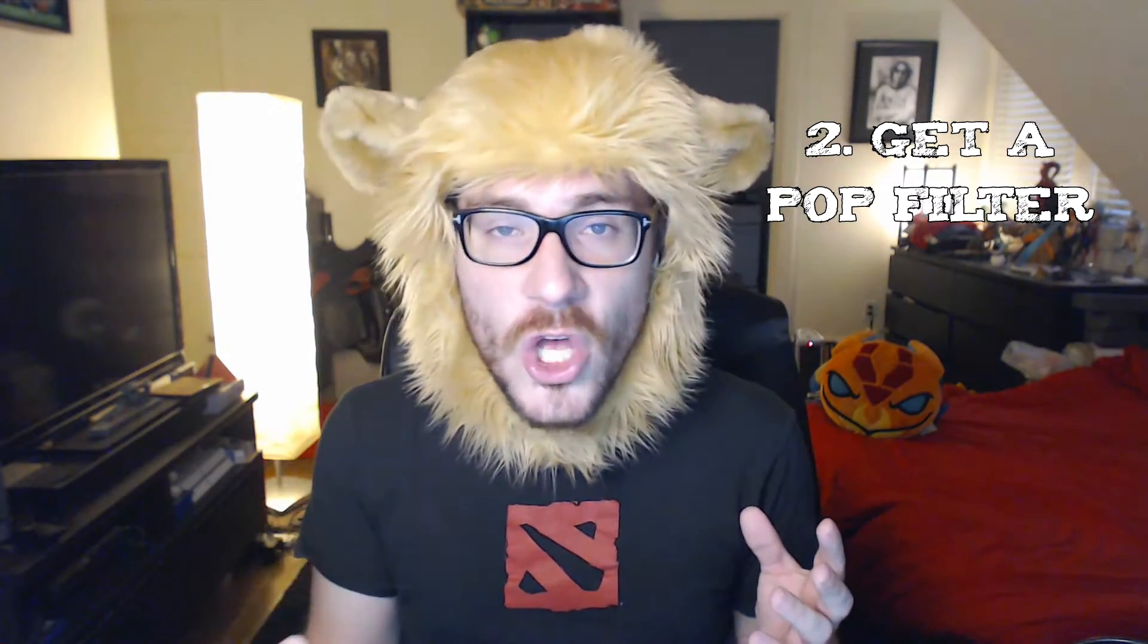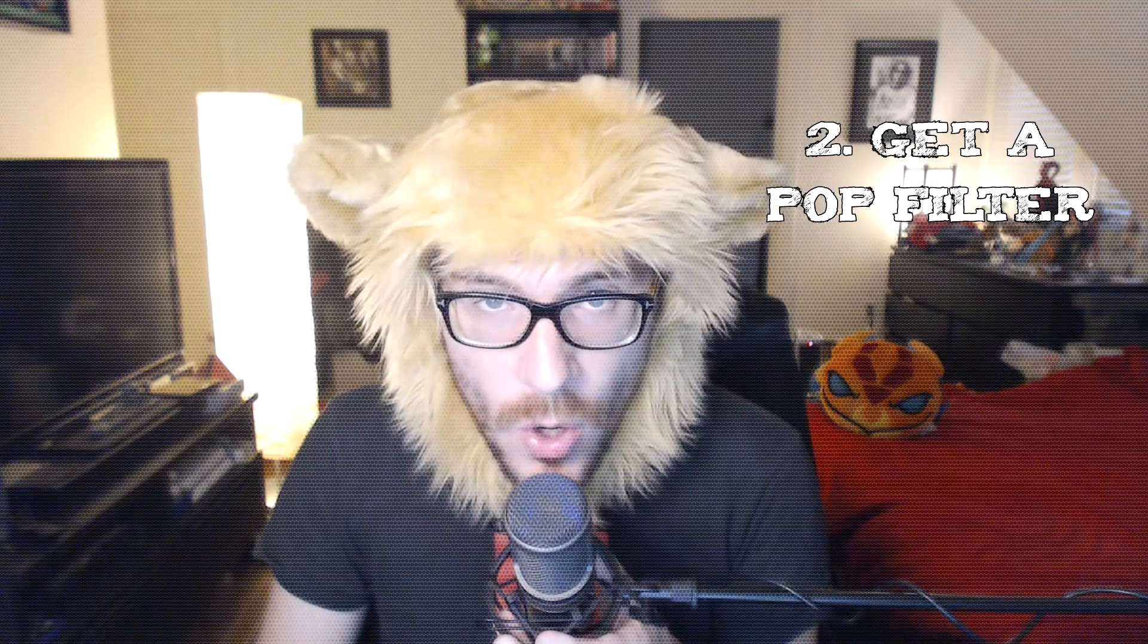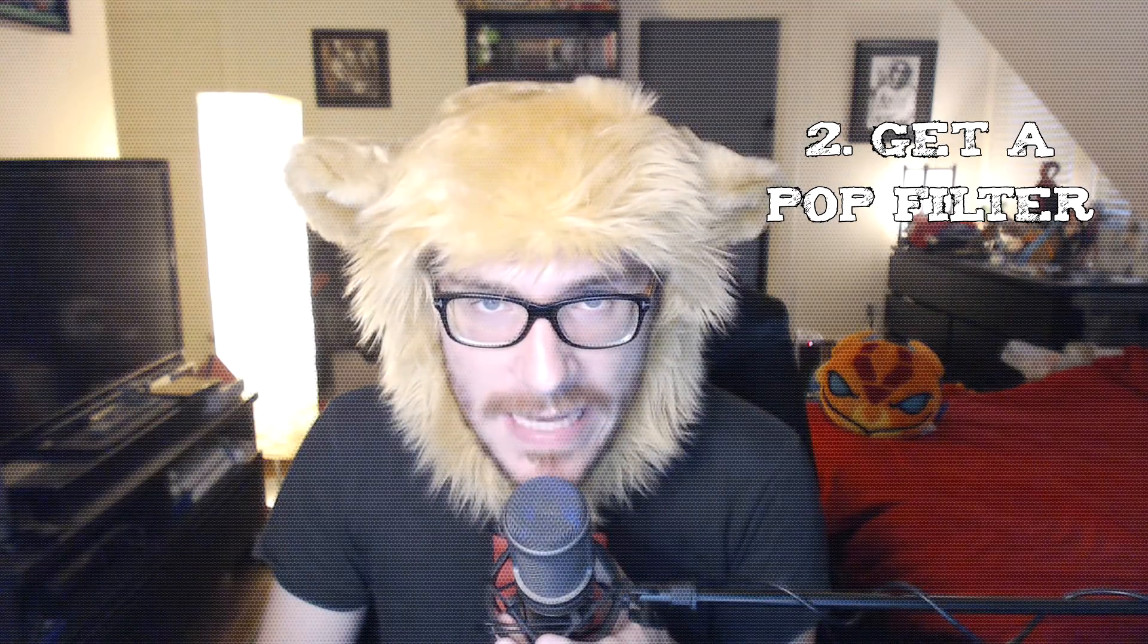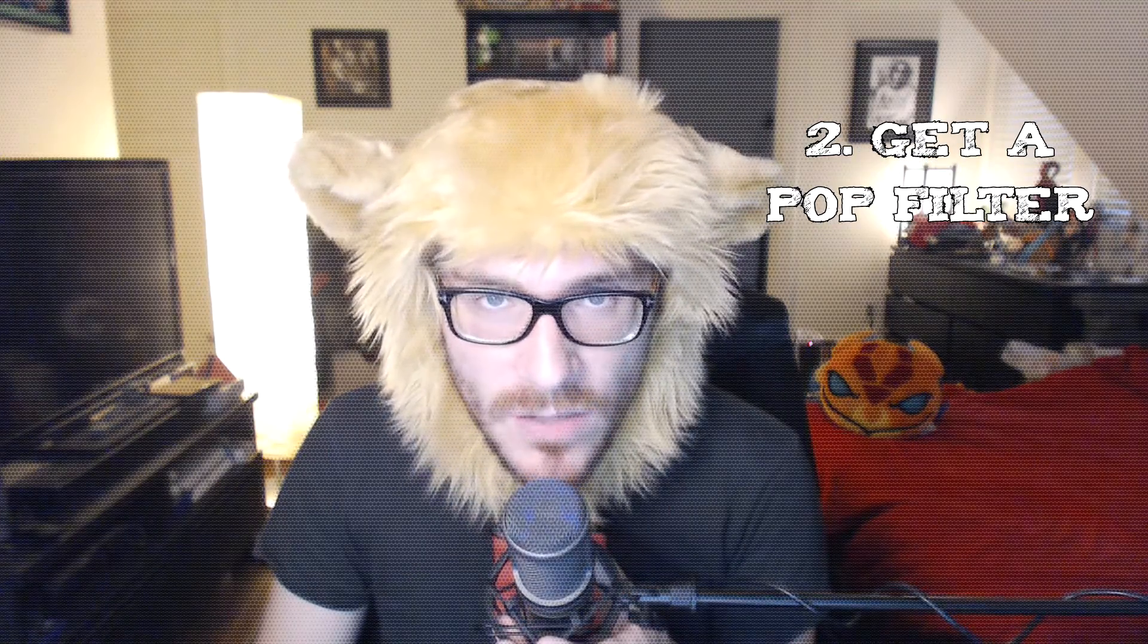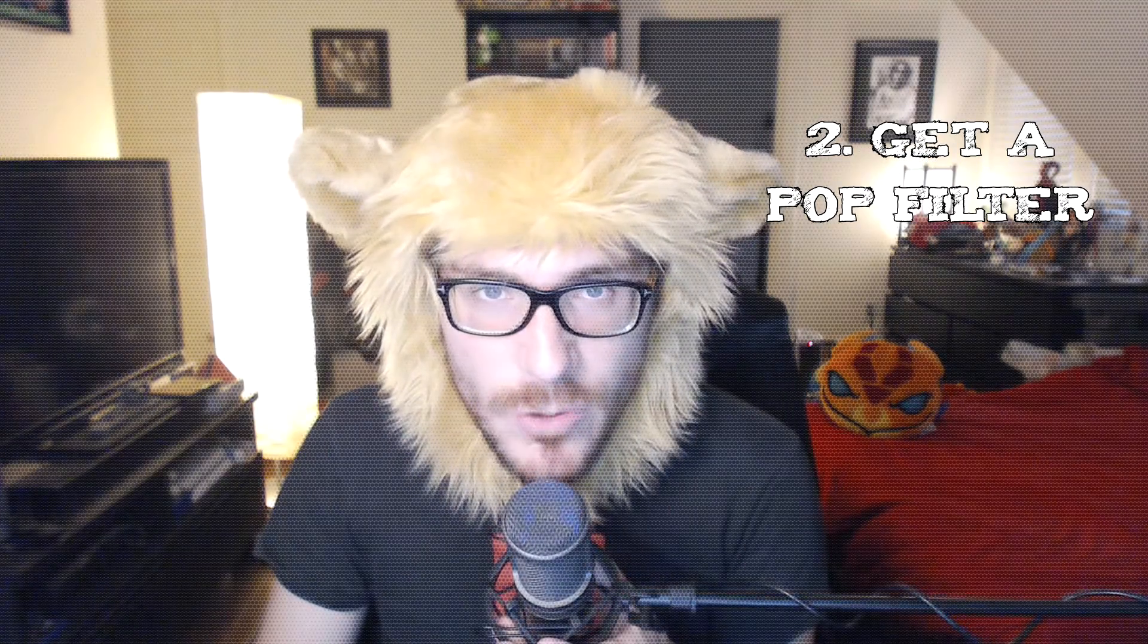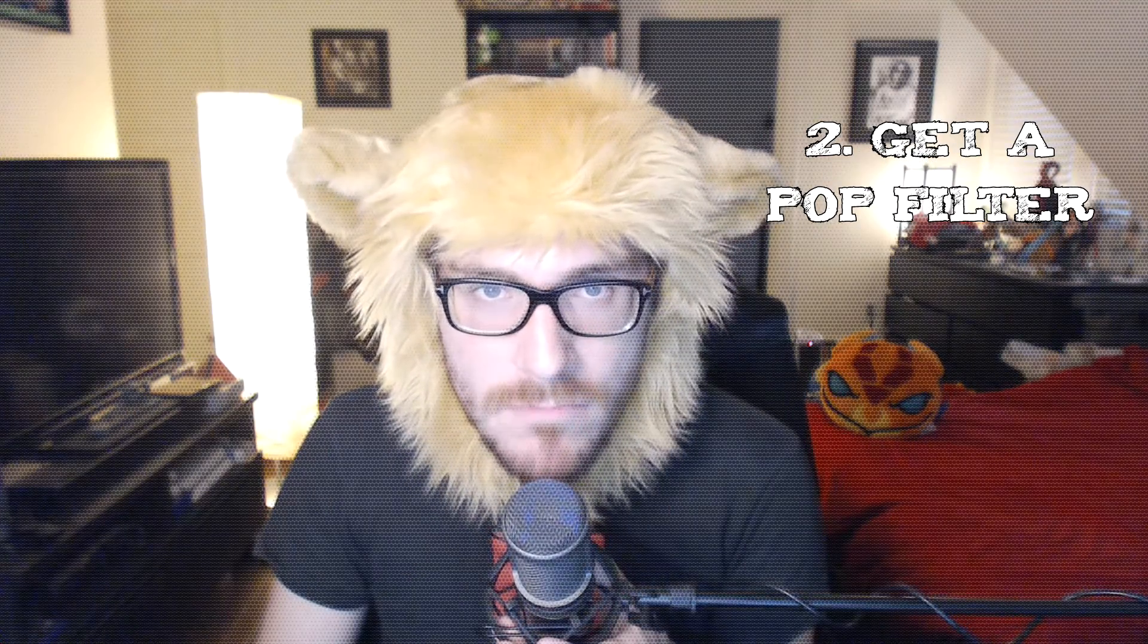The second thing you want to have is a pop filter, which will remove all very loud P, F and S from your recording. Otherwise it sounds like that and it's not very pleasing to the ear. I personally chose the WinTech PopGuard 2000 because it looks really good on my microphone, as you can see right there.